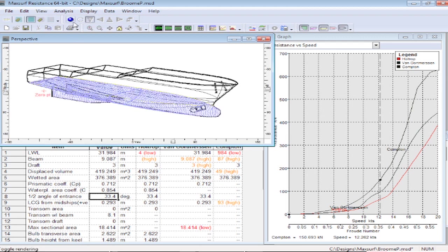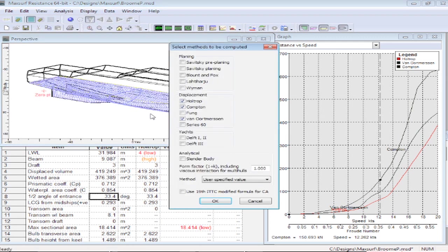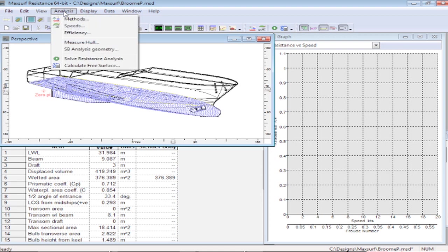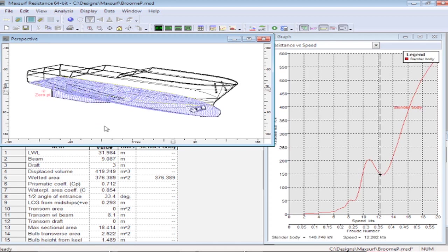If we want to use the slender body method, we can go to the methods dialog and choose that option. So we can turn on our option to use the slender body, and then we go through a series of calculations to solve the resistance analysis for that particular immersed shape.